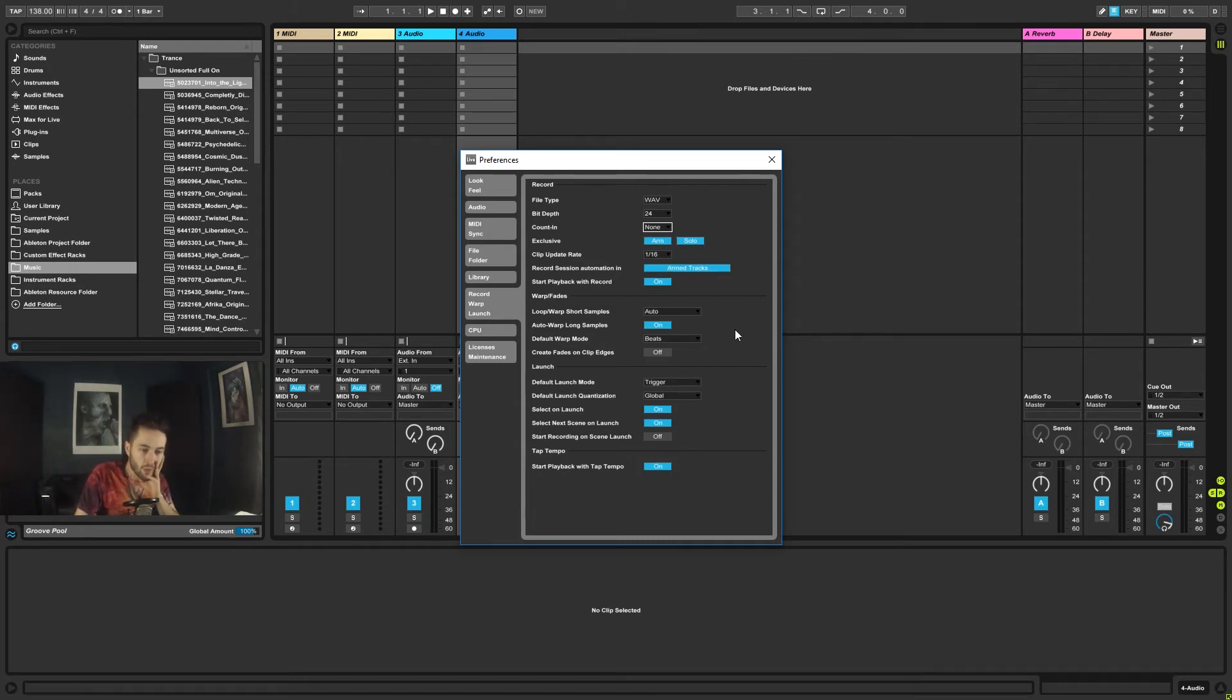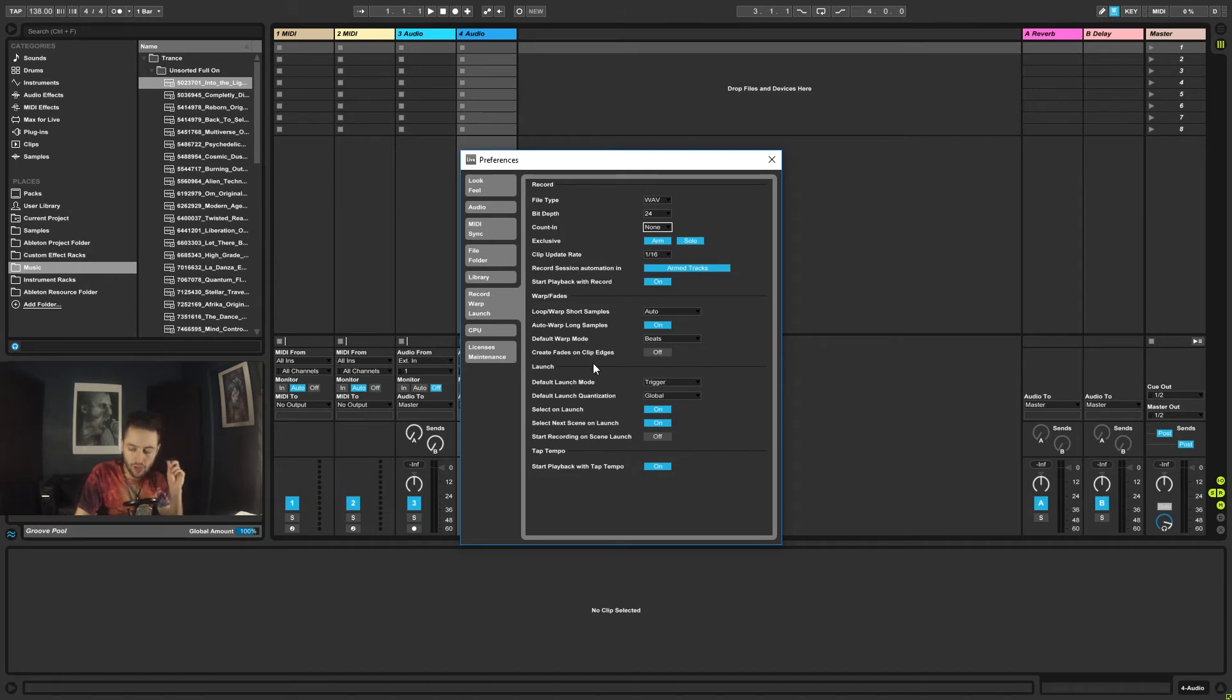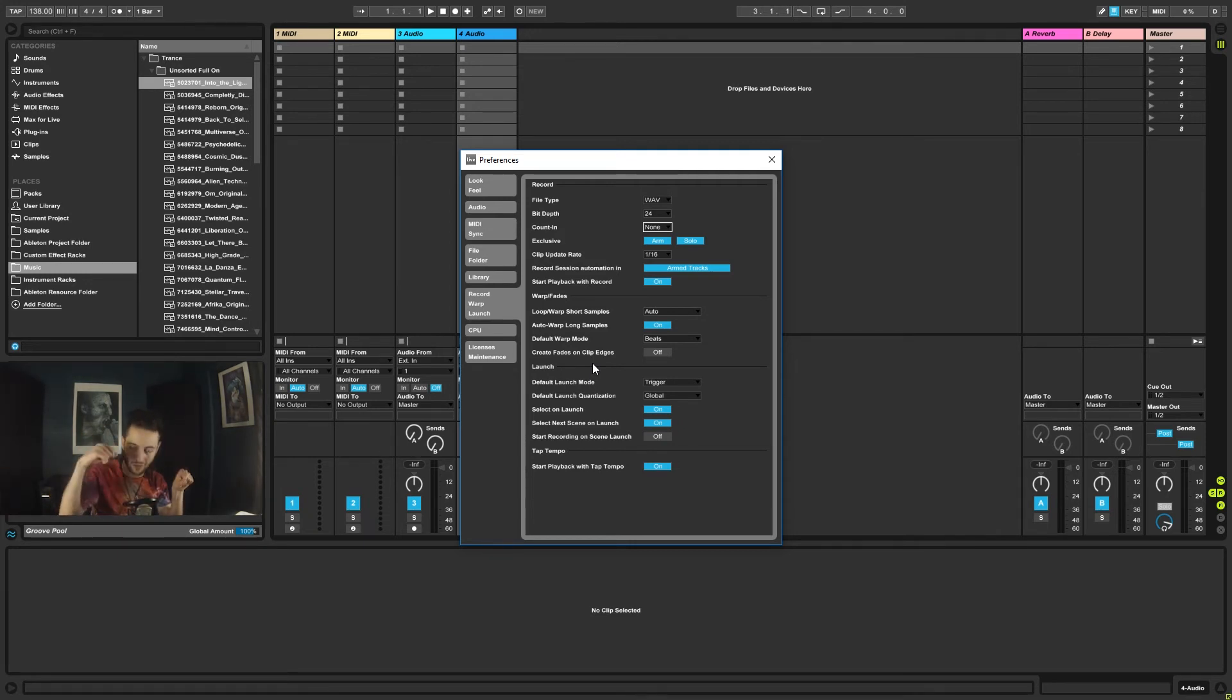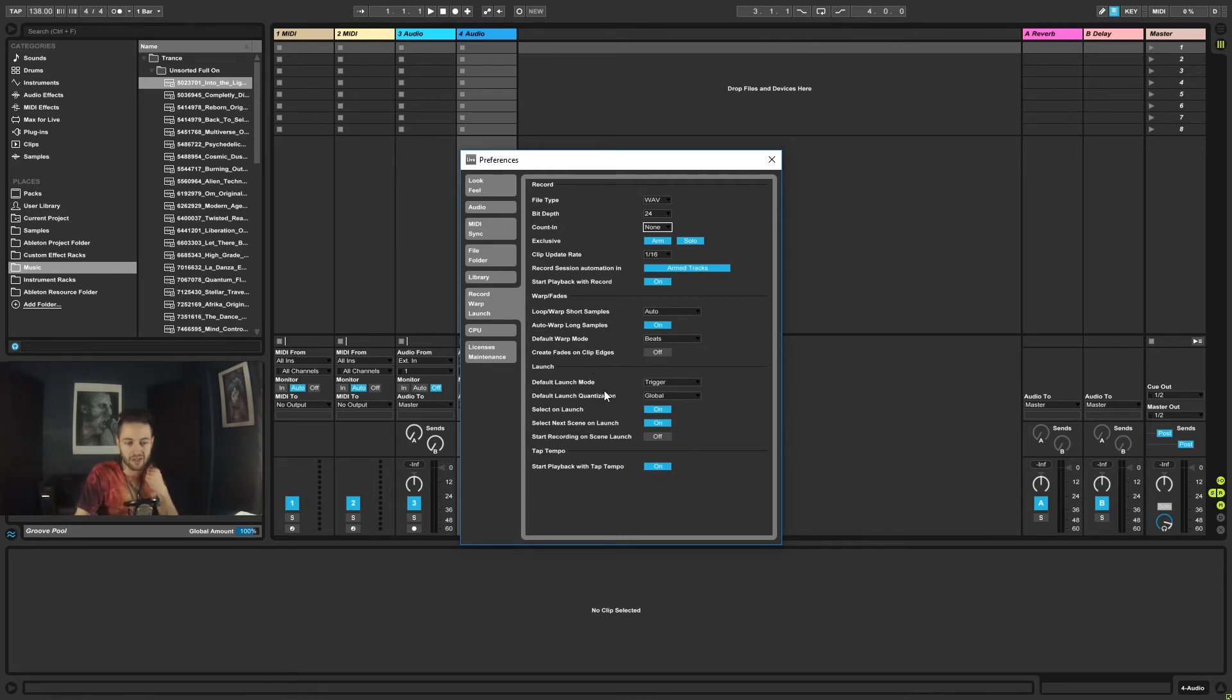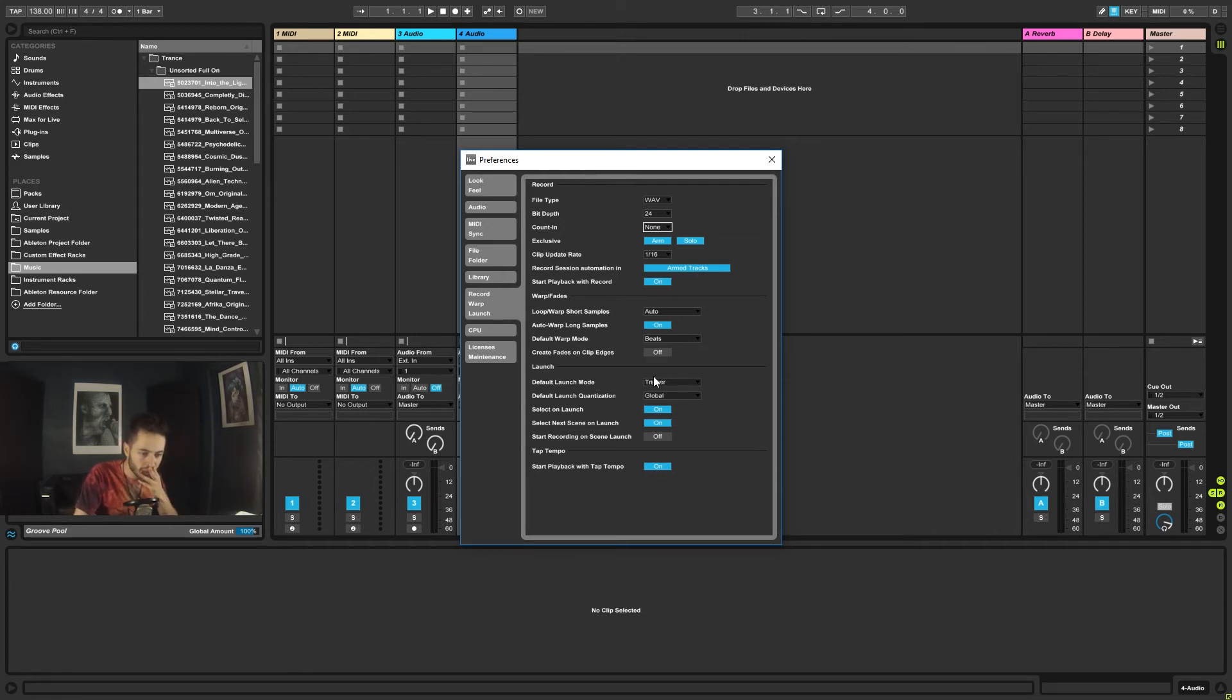What else in here is important? We want to take Create Fades on Clip Edges, and we want that to be turned off. That's just really frustrating. So basically what it does is every time you load in a piece of audio, it'll fade the beginning of it. So if you're loading in a kick drum, it takes the click or the punch off your kick, and it's just frustrating. It's useful in some applications, but generally, as a beginner, it's just going to frustrate you. And everything in here, none of that other stuff really bothers us right now.